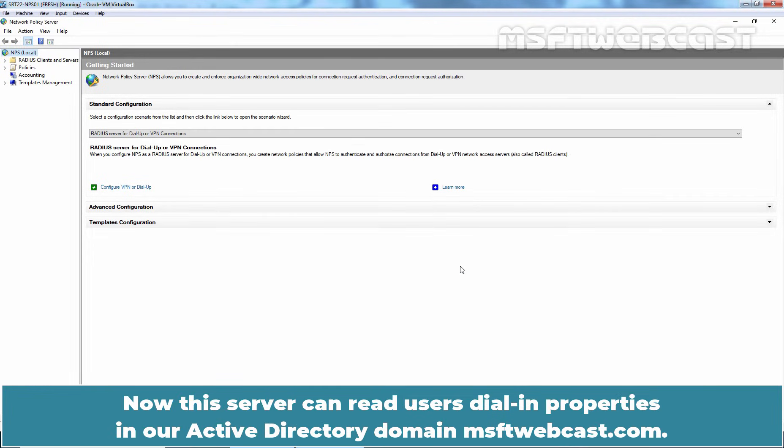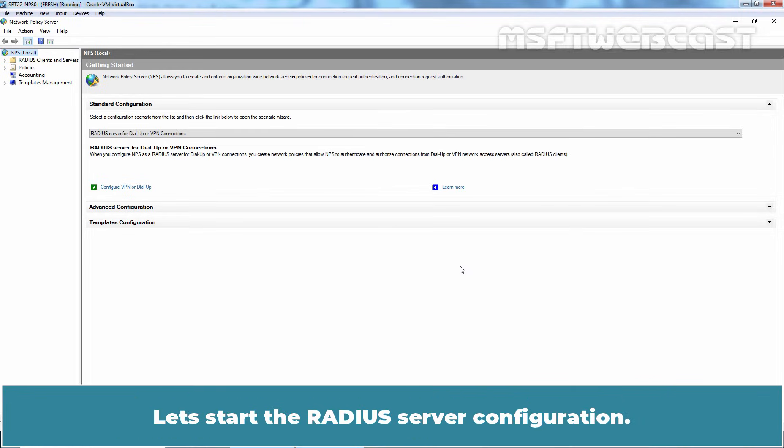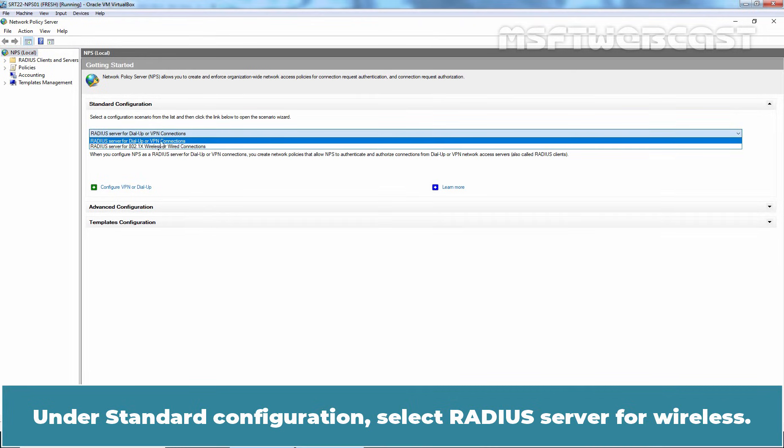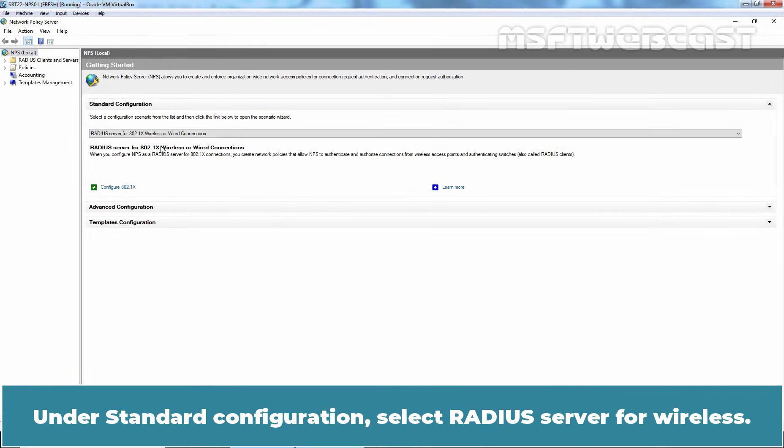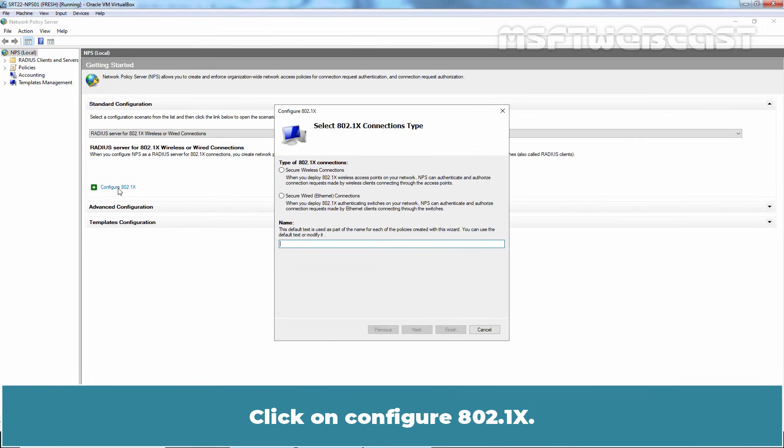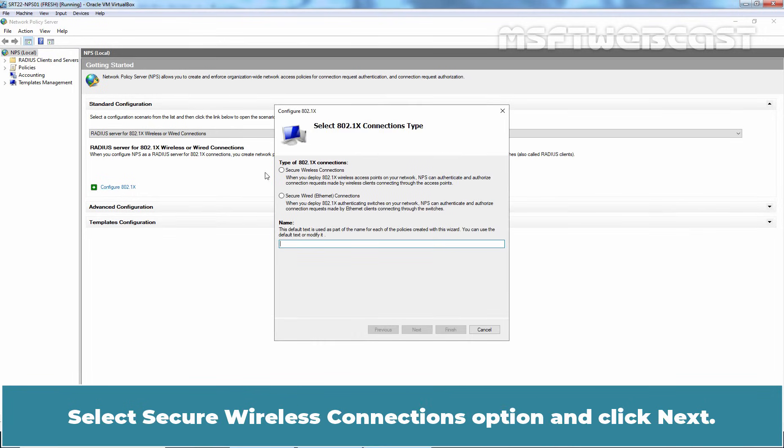Now, this server can read user's dial-in properties in our Active Directory domain msftwebcast.com. Let's start the RADIUS server configuration. On the standard configuration, select RADIUS server for wireless. Click on Configure 802.1x. Select Secure wireless connections option and click Next.